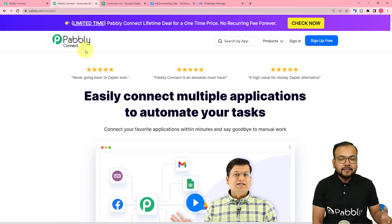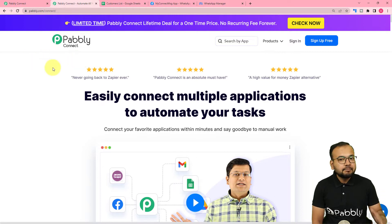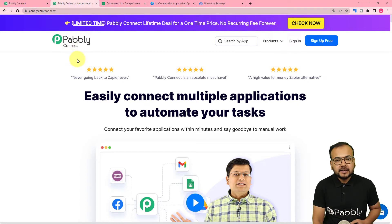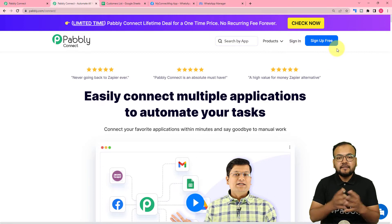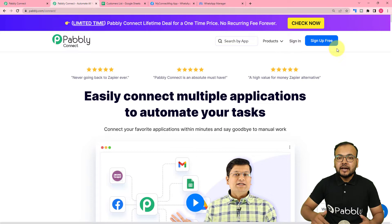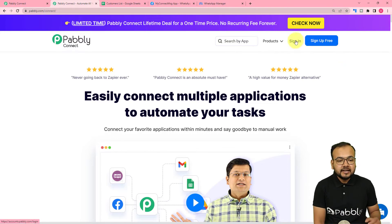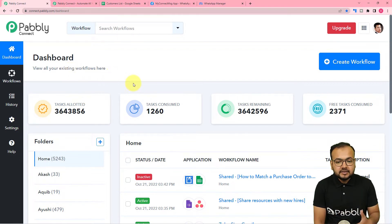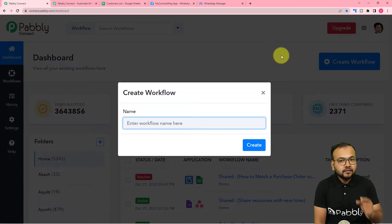We are using Pabbly Connect, which is an automation tool, to set up this automation. This is the landing page of Pabbly Connect and I have pasted the same link in the description. From here you can set up your free Pabbly Connect account and you will get free automation tasks every month to test and set up your automations. You can sign up from the given link and after that sign in and you will reach the dashboard of Pabbly Connect. From here, create a workflow by clicking on the 'Create Workflow' button and give it a suitable name.